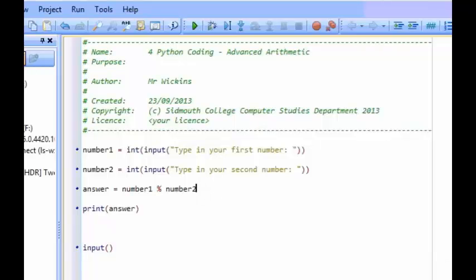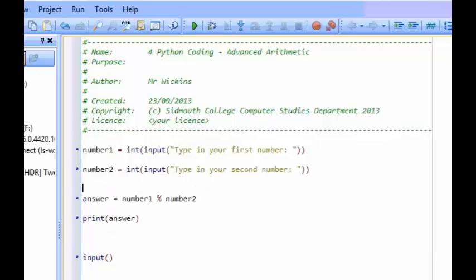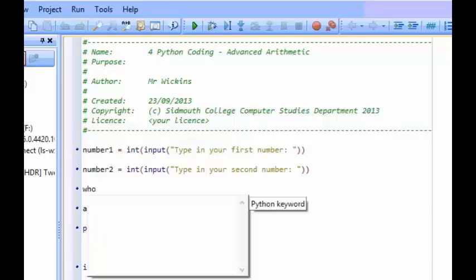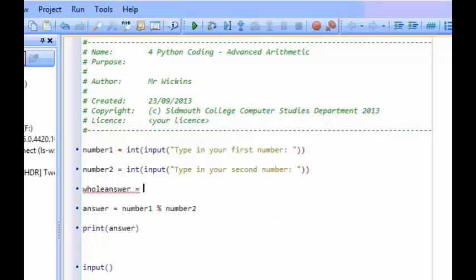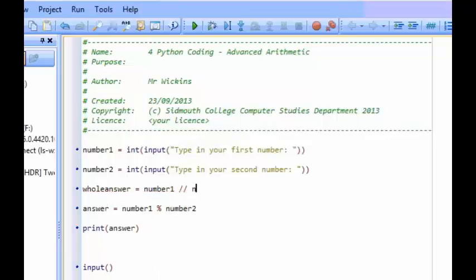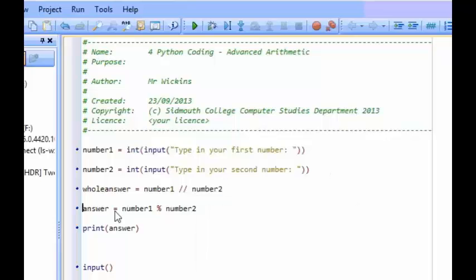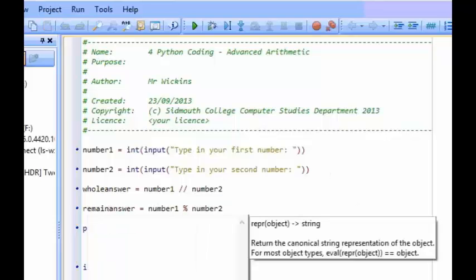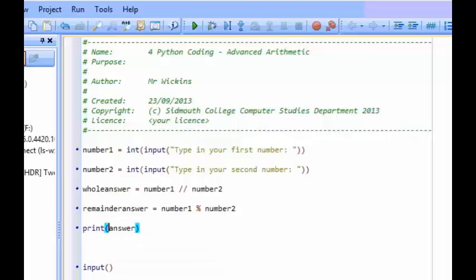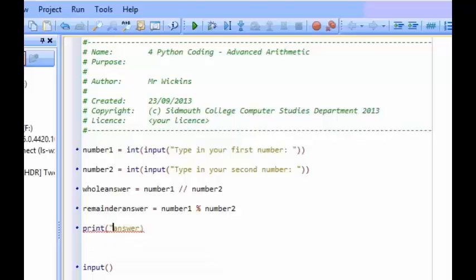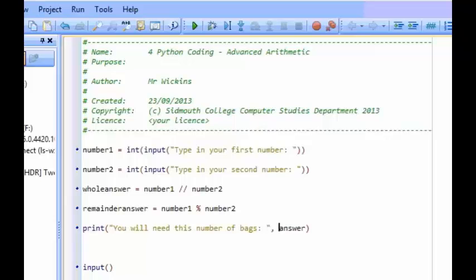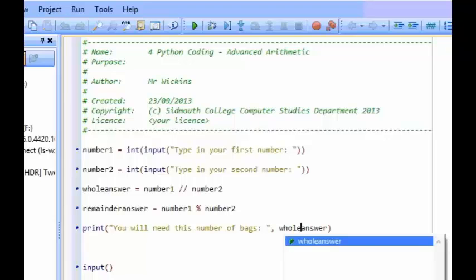So if I now put this into a proper program, tidy it up a little bit, I might say whole answer equals number 1 forward slash forward slash number 2. And if I want to put down remainder answer, number 1 percentage sign number 2. So now if I want to print my answers, I could say something like this: you will need this number of bags. And then what I can do is I could put in the answer to whole answer.